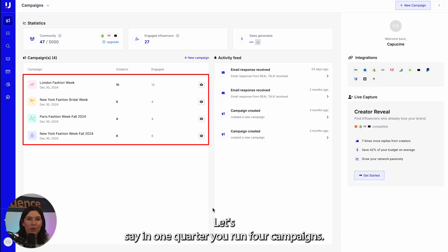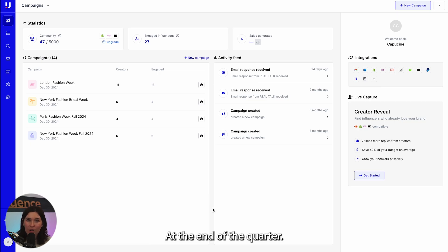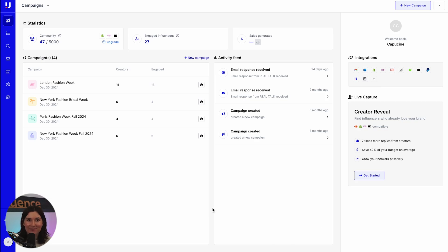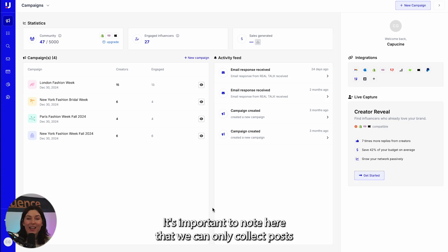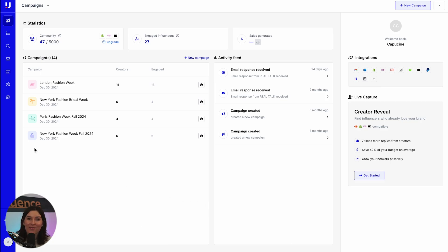Let's say in one quarter you run four campaigns, so you have four different content tabs. At the end of the quarter, using the stream app, you can aggregate all the data from these campaigns. It's important to note here that we can only collect posts going back six months, making this a great exercise to do quarterly.